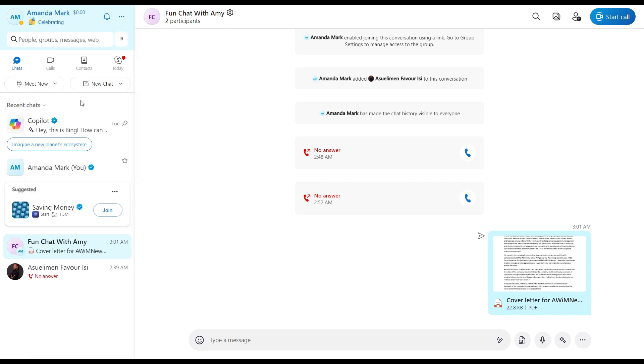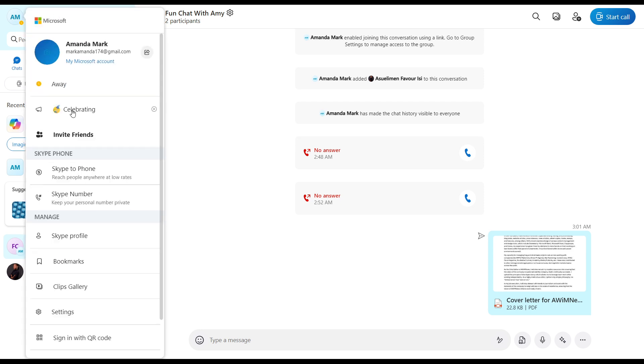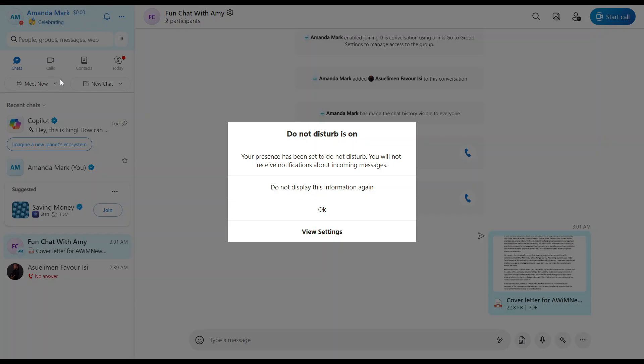This is the icon for away—there's an orange circle kind of thing. I can click on that and I can change this to do not disturb. Your presence has been set to do not disturb and you'll receive this notification.